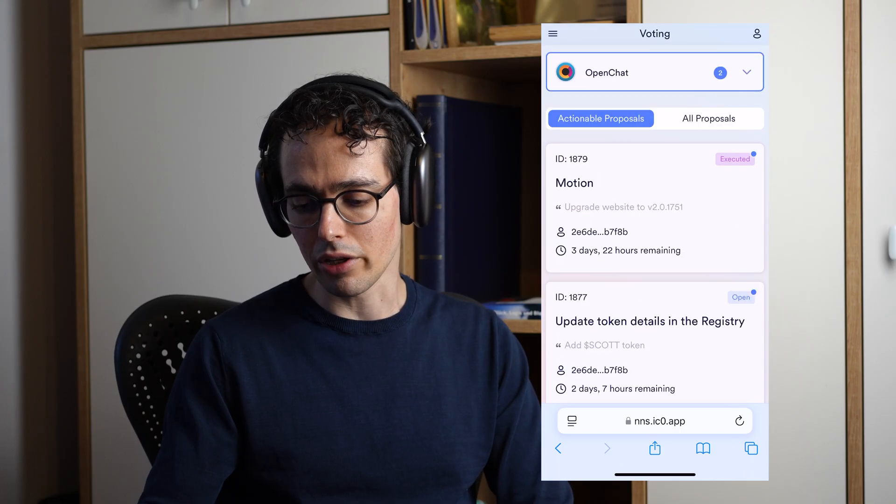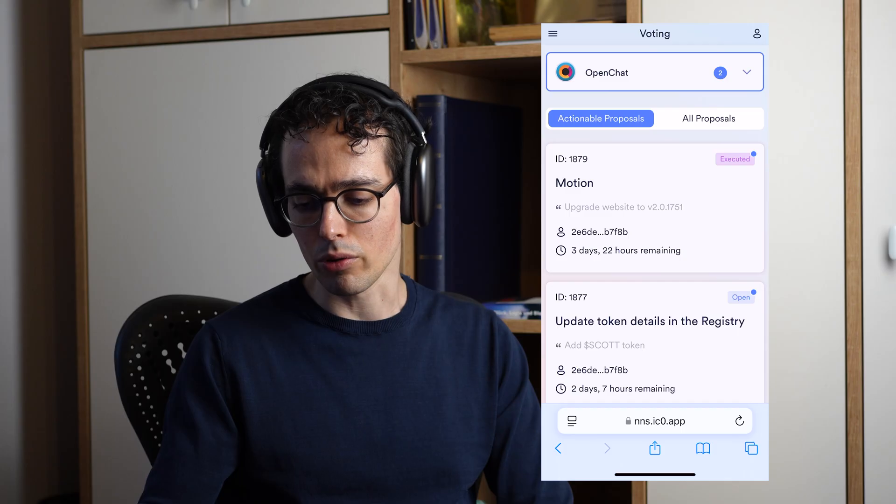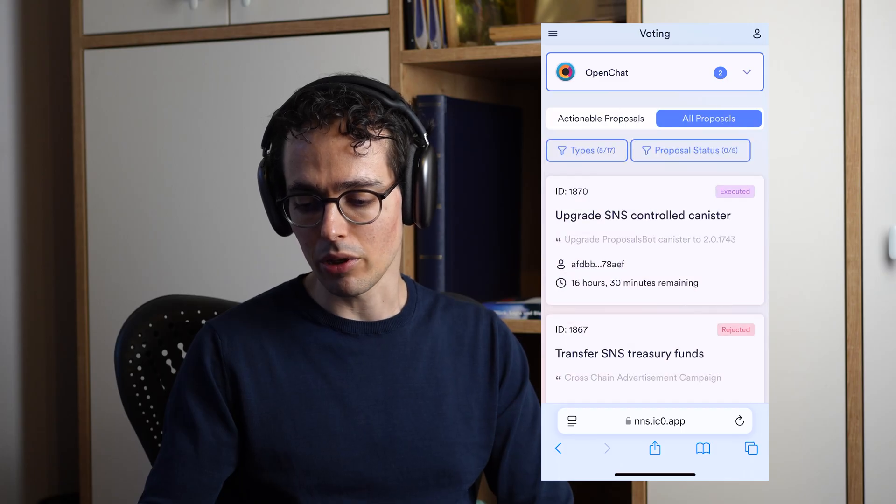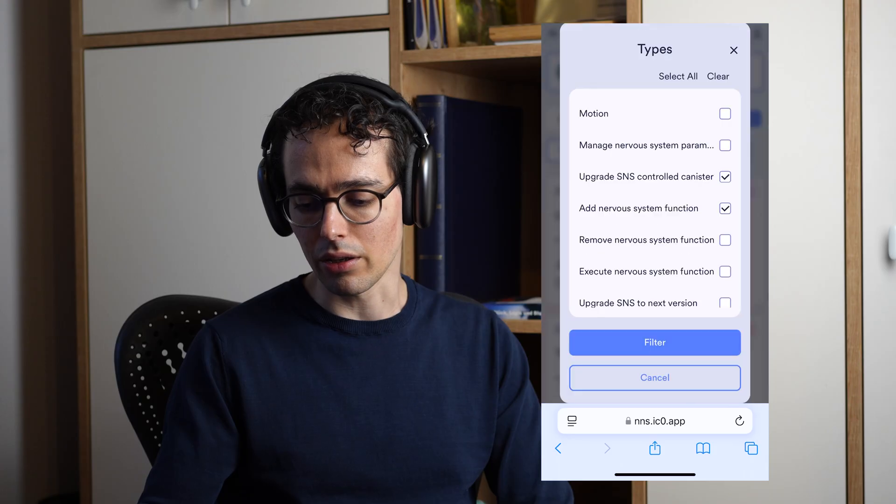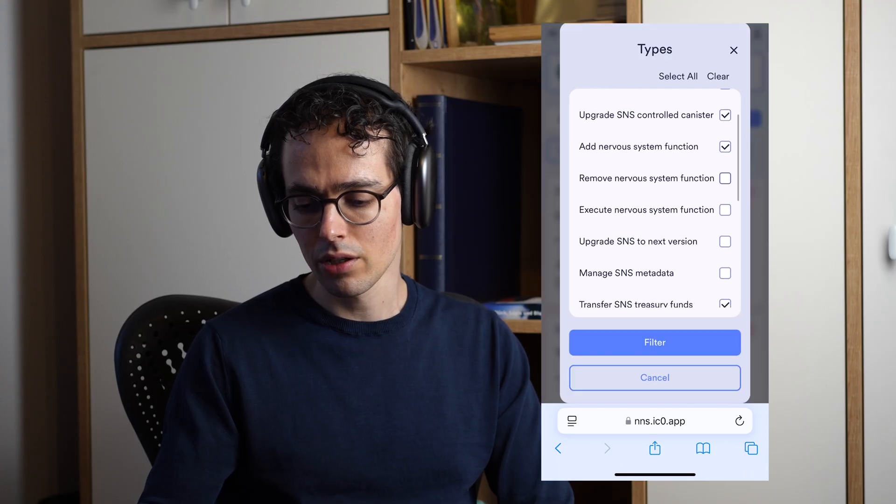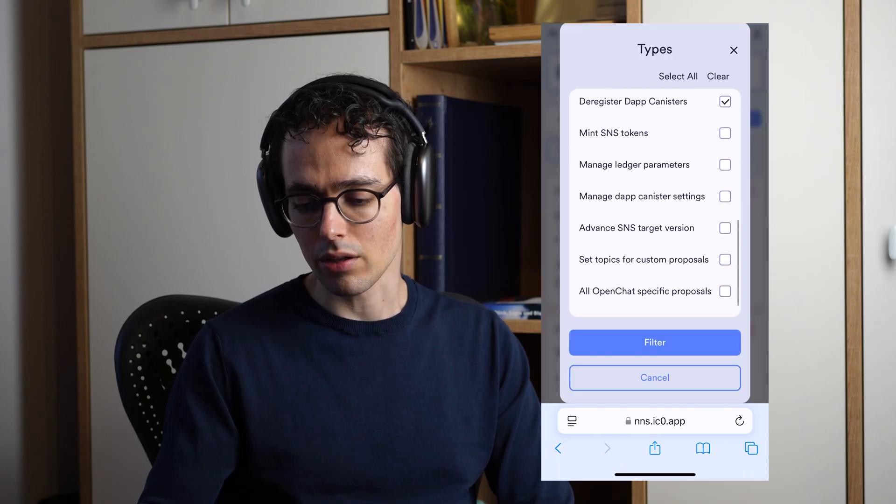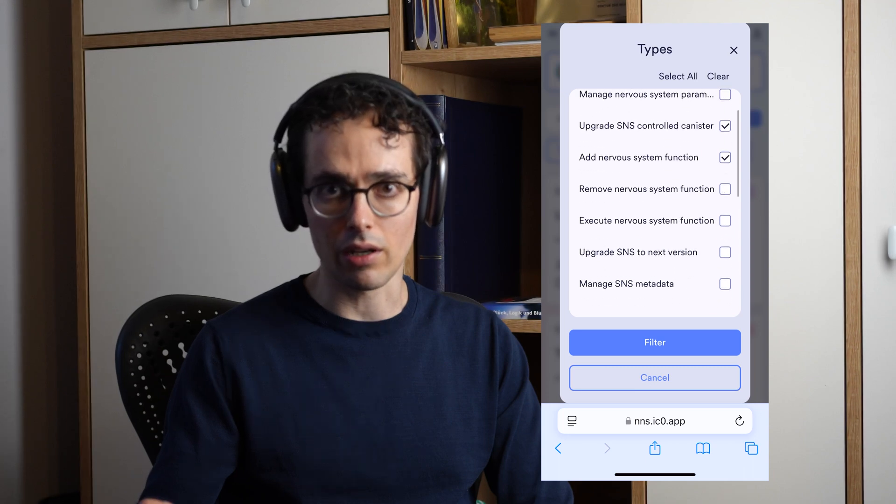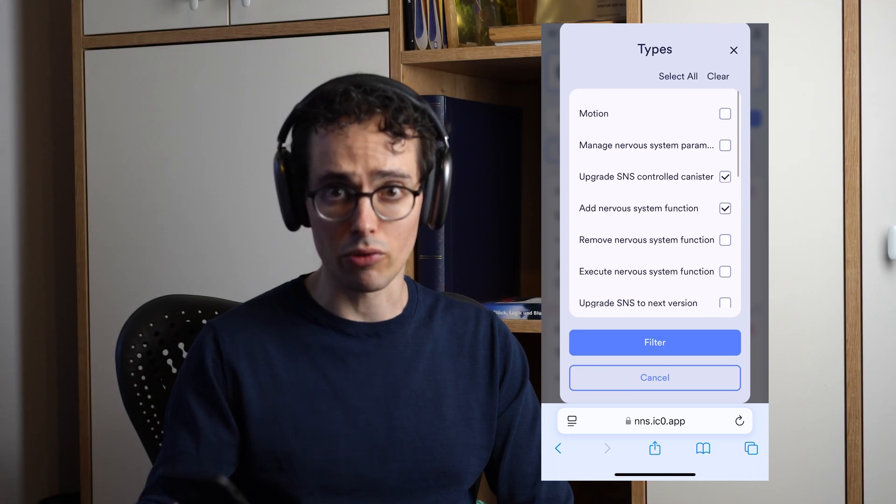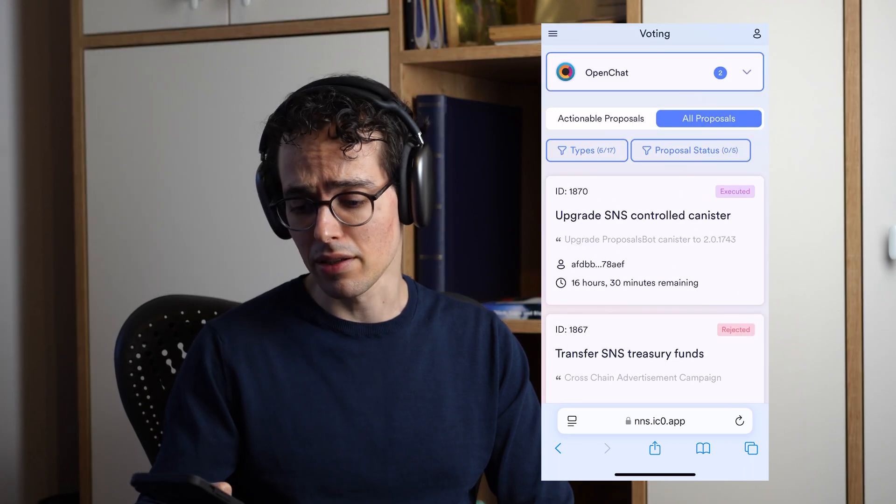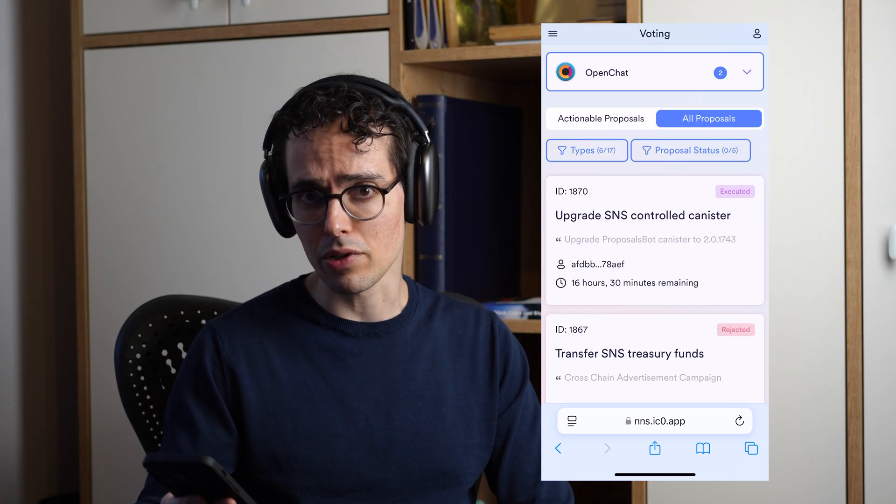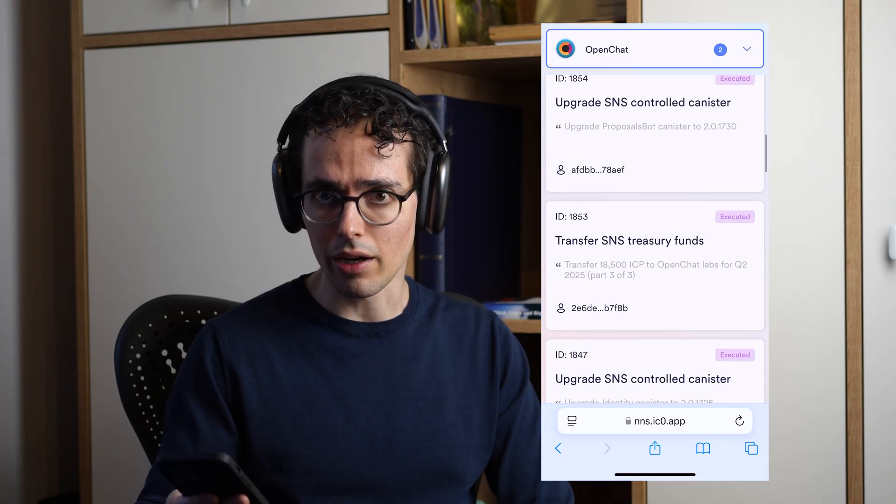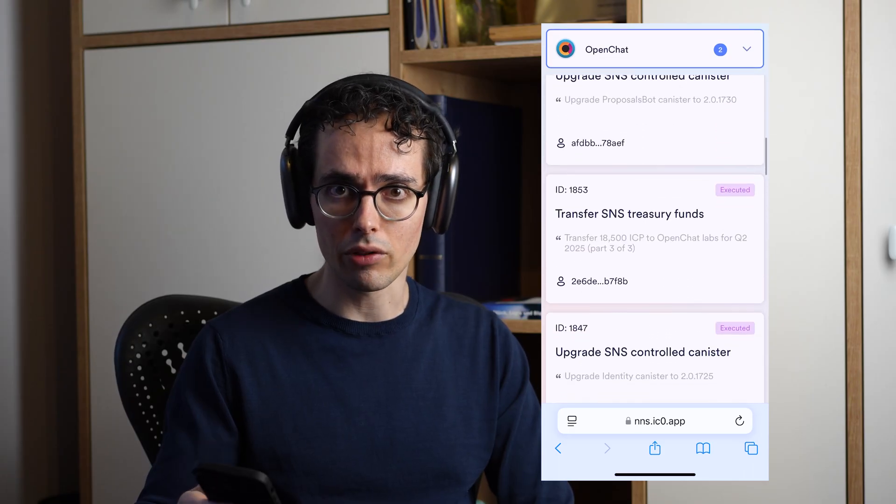Again, they're going to be a difficulty in narrowing down the search. So this is something that we tremendously improved in recent days by proposing another way of making voting decisions on the SNS, and this is what I'm going to show you next.